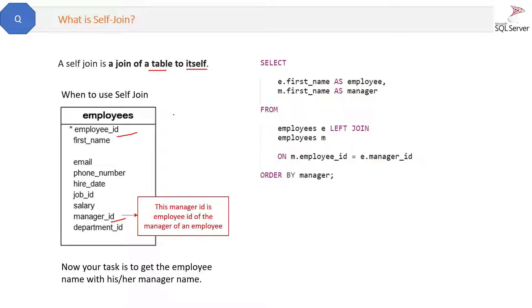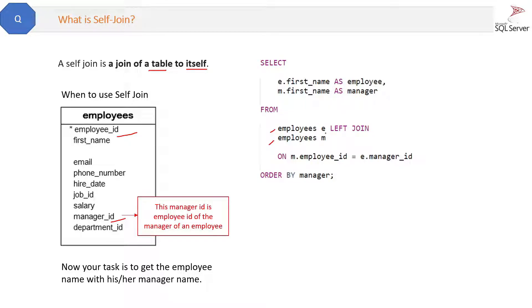Self-join. This is the query we will use. See here we are left joining the employees table with the employees table only, so this is self-join. We are joining and we are using different aliases, one is e, one is m, so that we can identify the difference.